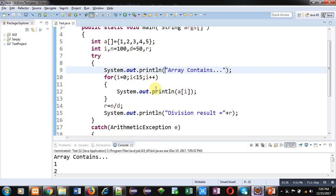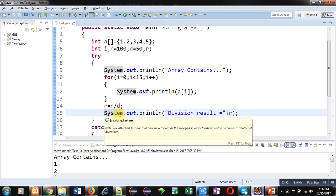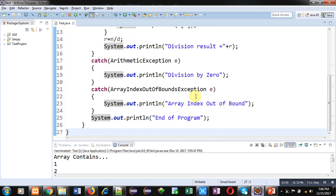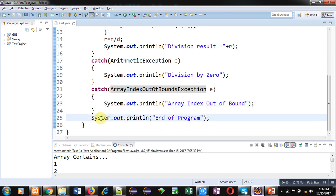The exception occurred inside the loop, so the lines after the loop were not executed because control was transferred to the ArrayIndexOutOfBoundsException catch block. That is why 'array index out of bounds' is displayed. After completion of this catch block, the remaining code — the 'end of program' statement — has been executed properly.